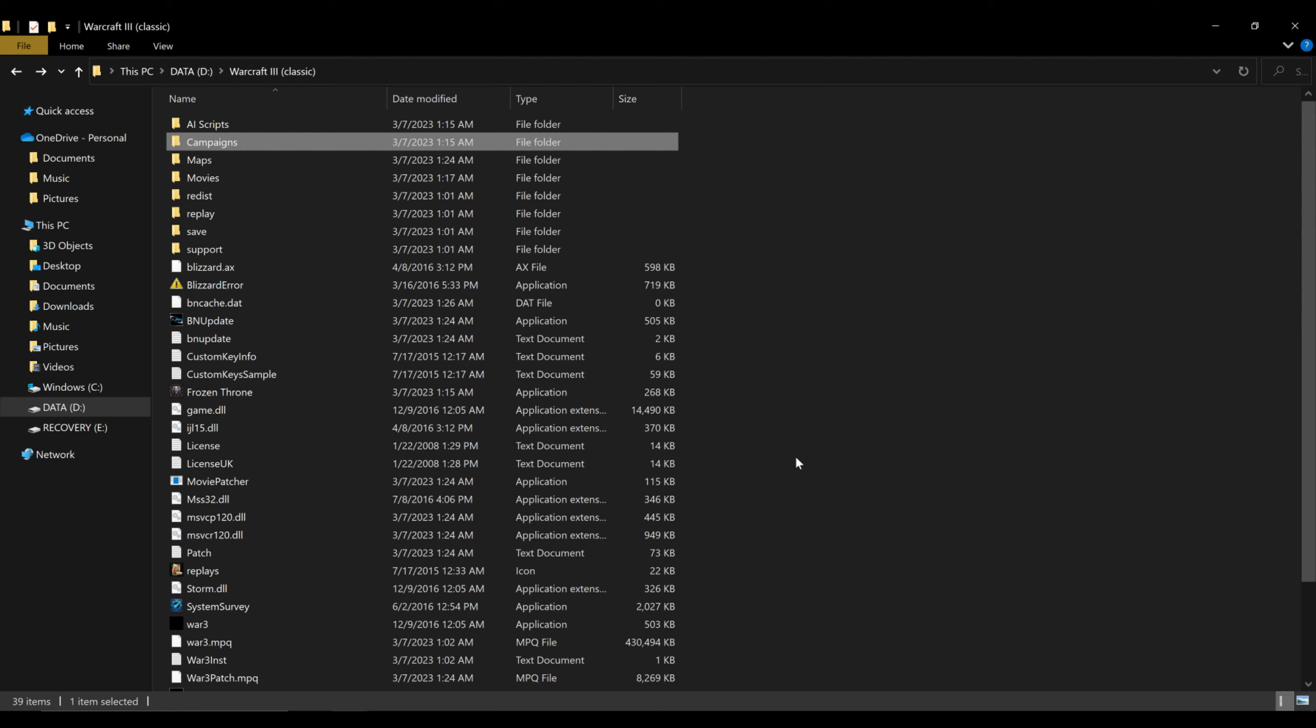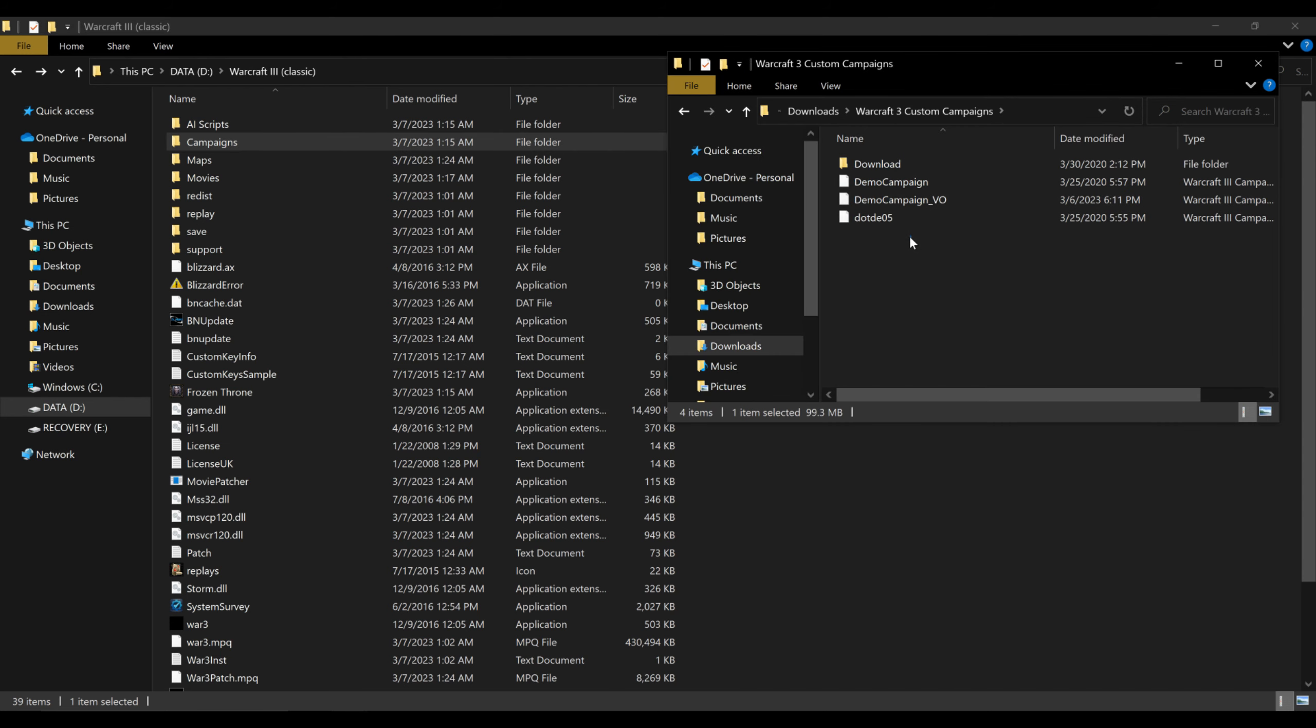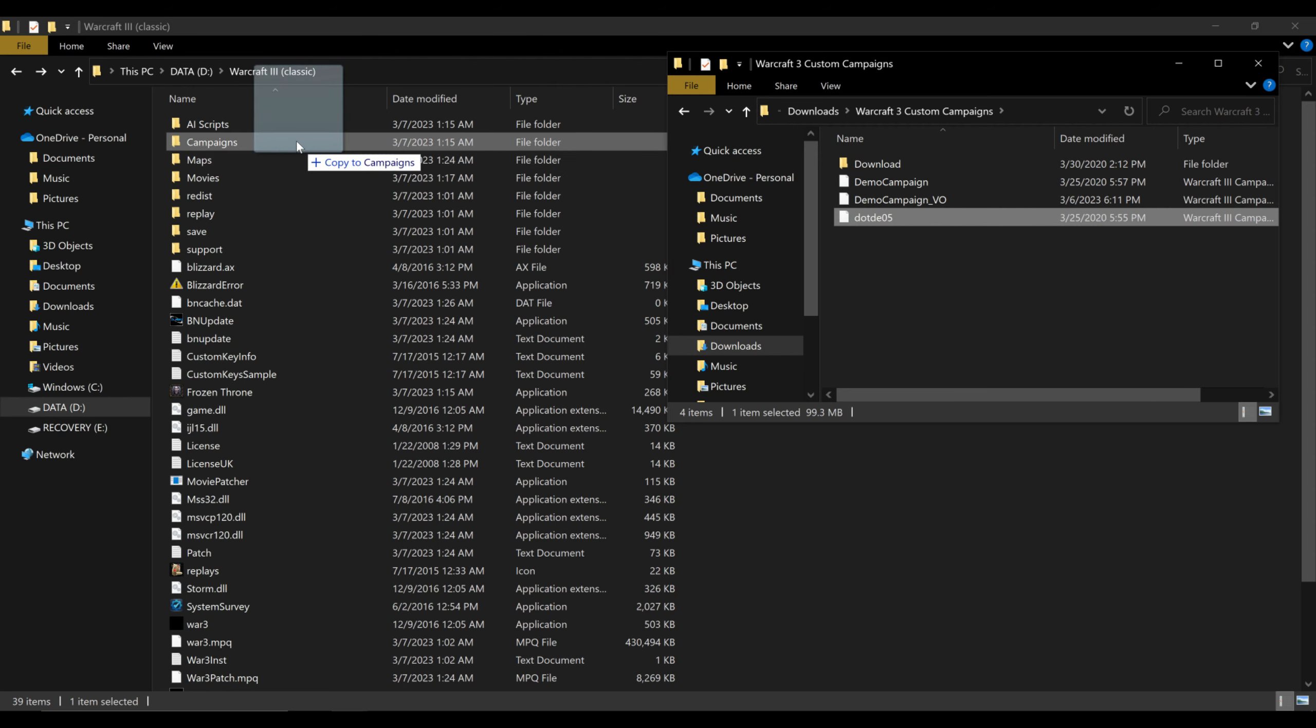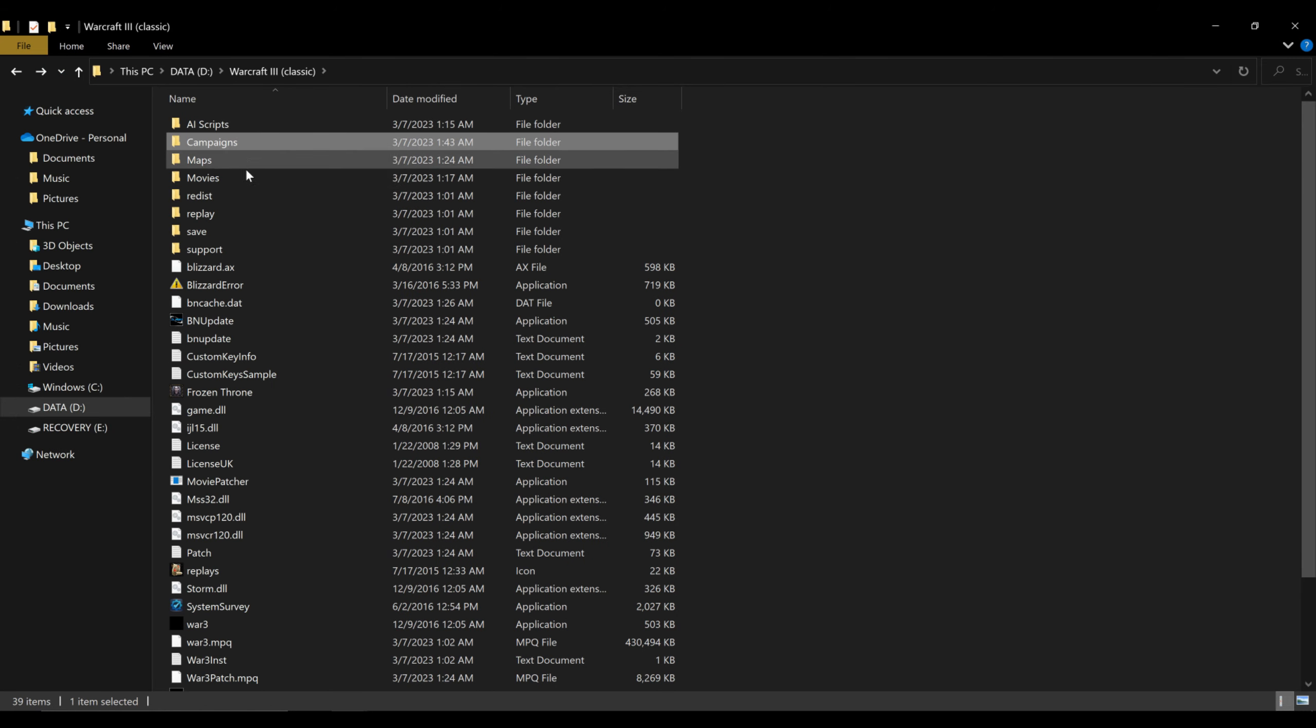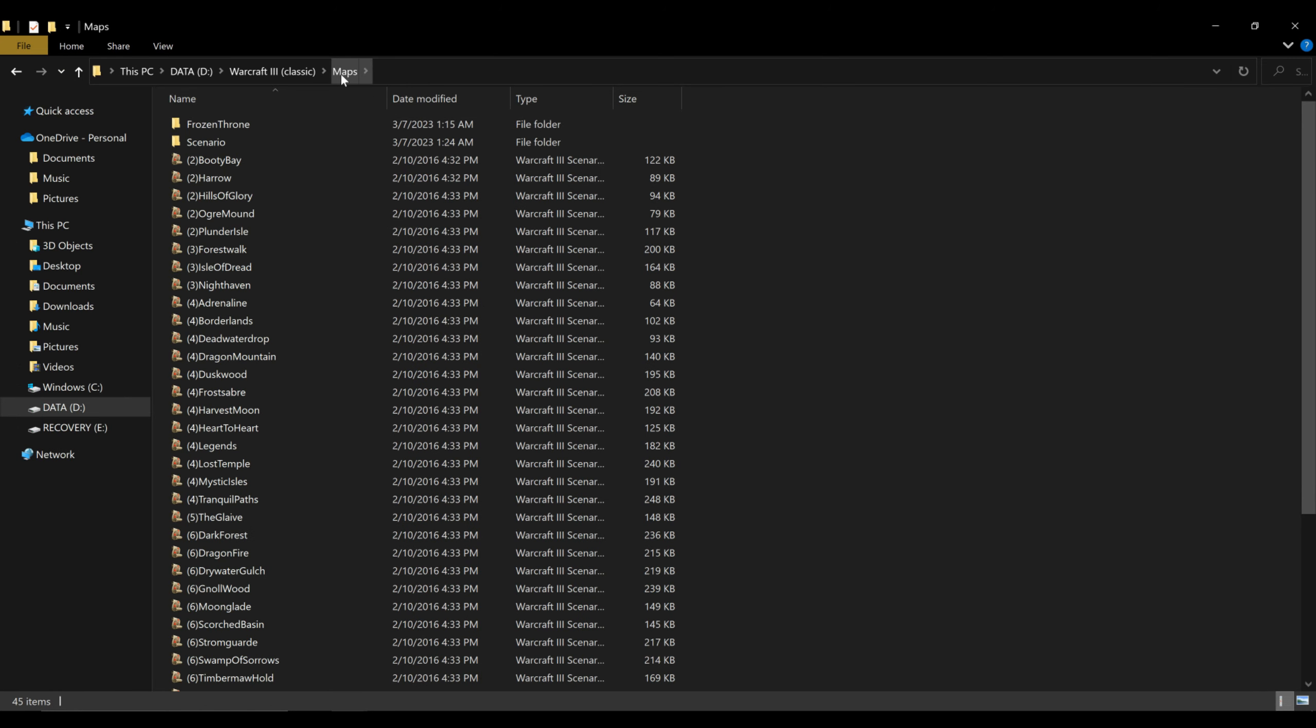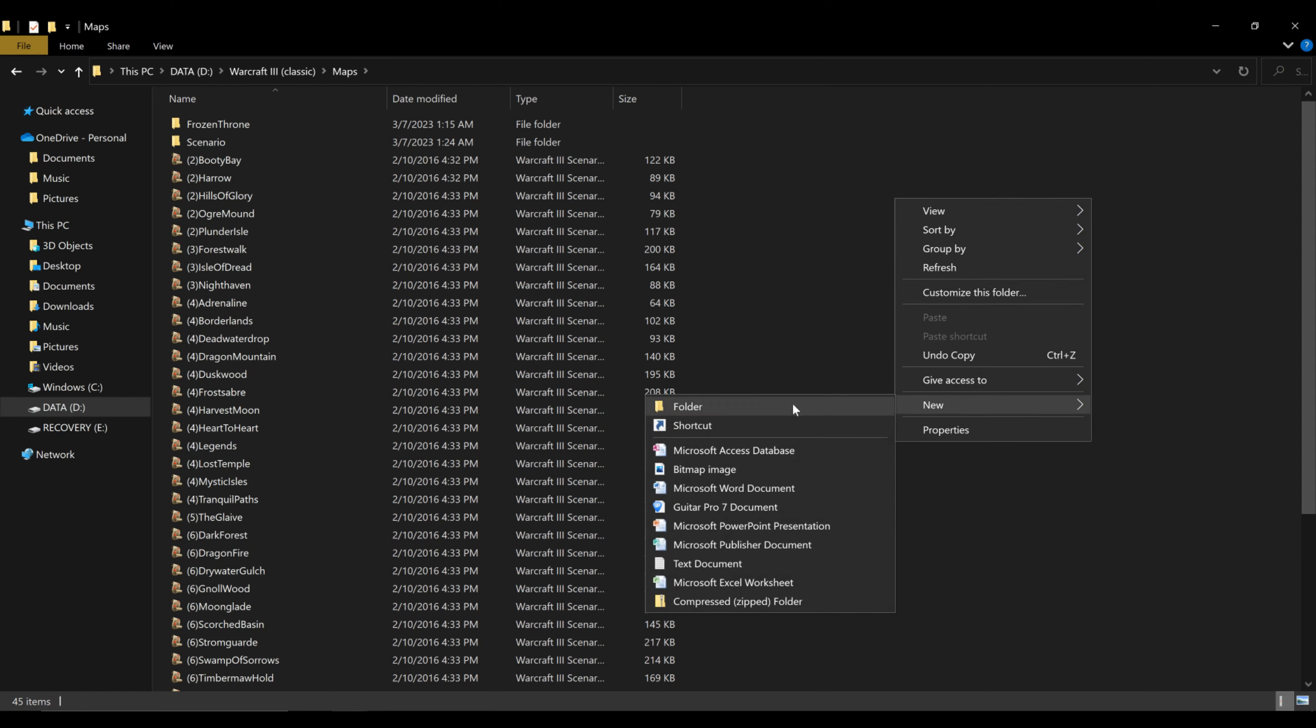That Warcraft 3 or Warcraft 3 Classic that we renamed folder. You're going to go in there and you're going to locate the folders inside of that folder that say campaigns and maps. So in campaigns you're just going to go in there and you're going to click and put in whatever custom campaigns that you want. And then in maps you're going to make a new folder and call it downloads. And in that folder you're going to put in whatever custom maps that you want.